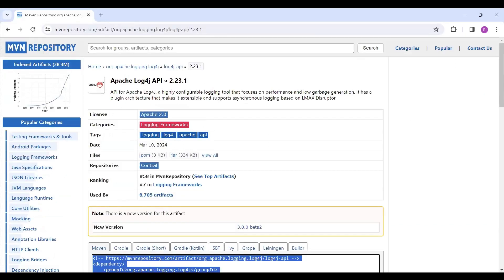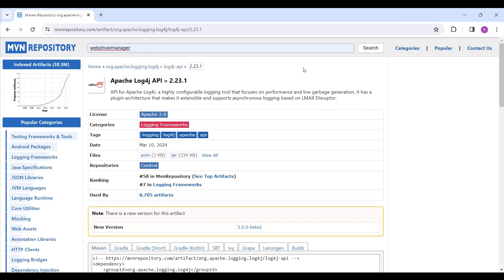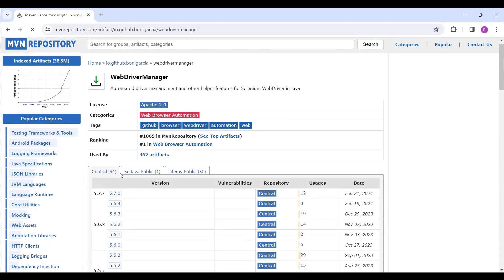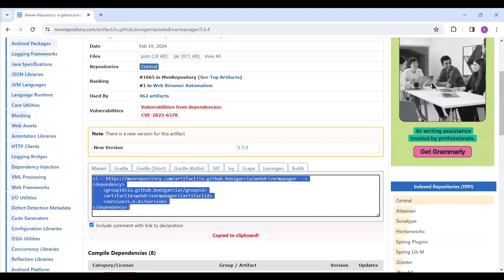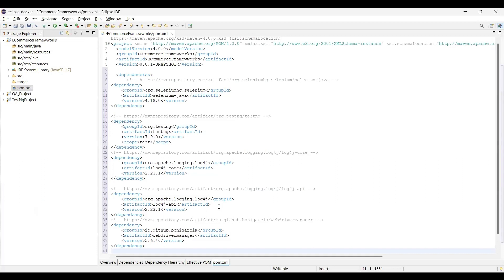Now we need to add one more dependency for the Selenium WebDriverManager. Search for 'webdrivermanager' — without spaces, because if you add spaces it will open a different WebDriverManager. I'm taking the version compatible with the Selenium version from around February 19th. Paste it in — now all the required dependencies are copied and pasted.